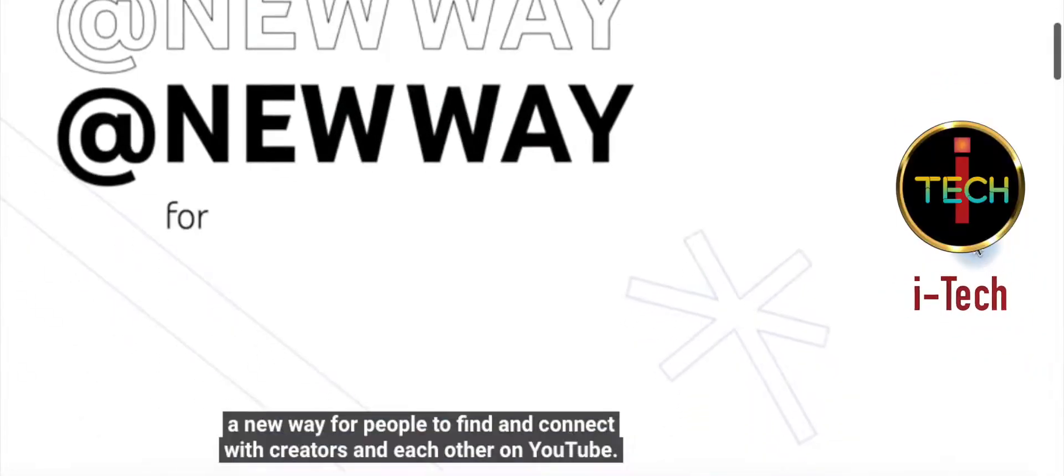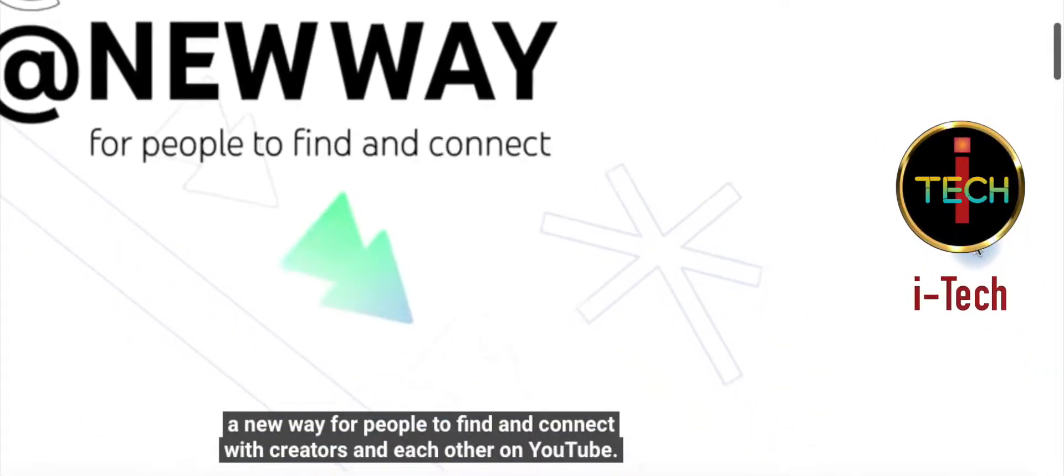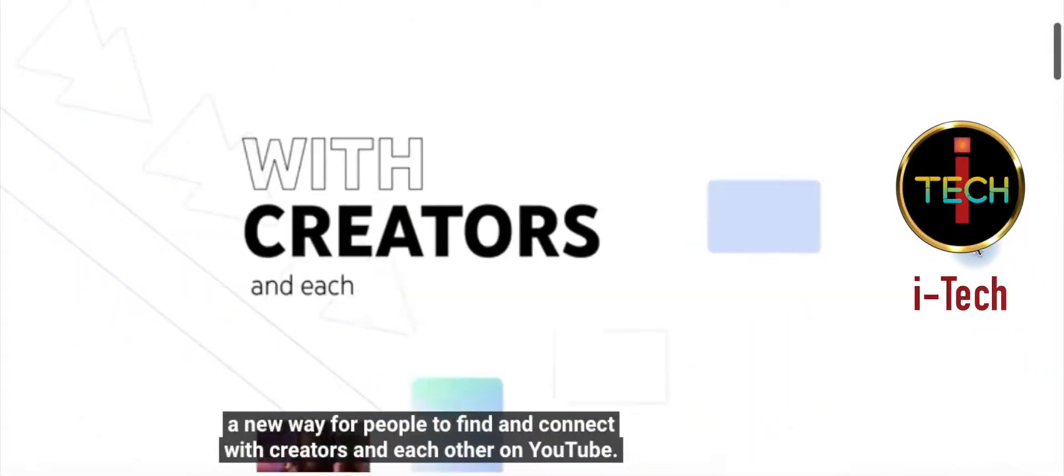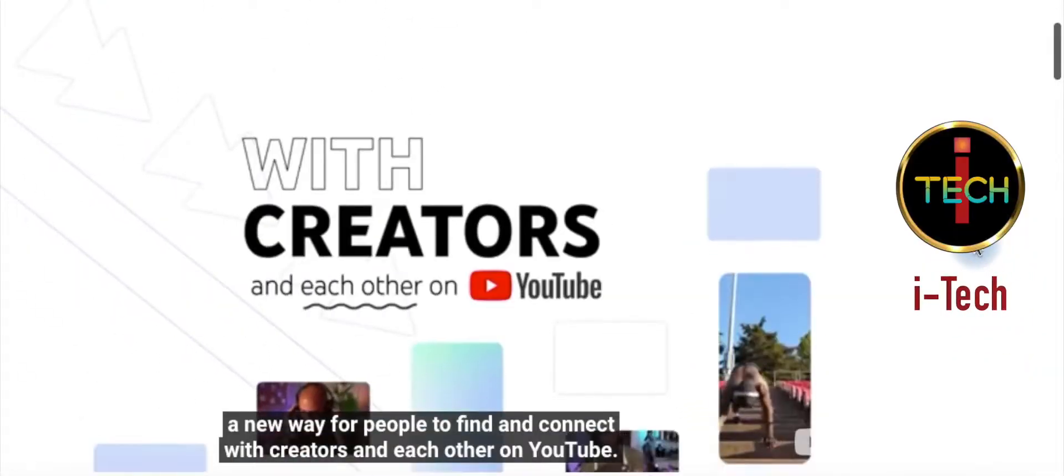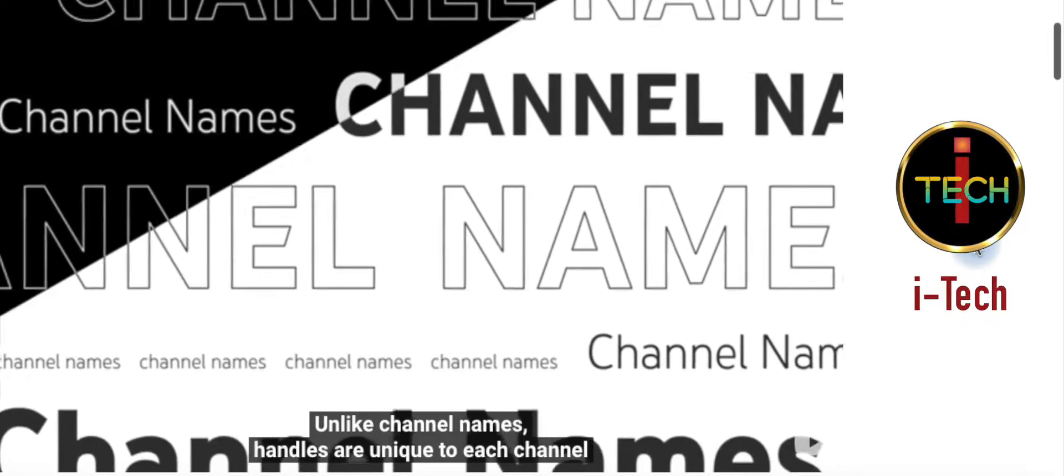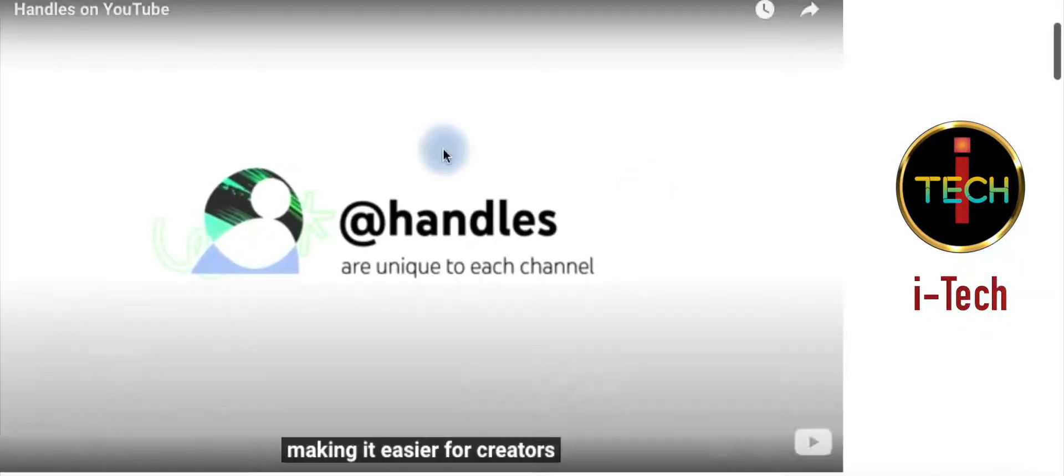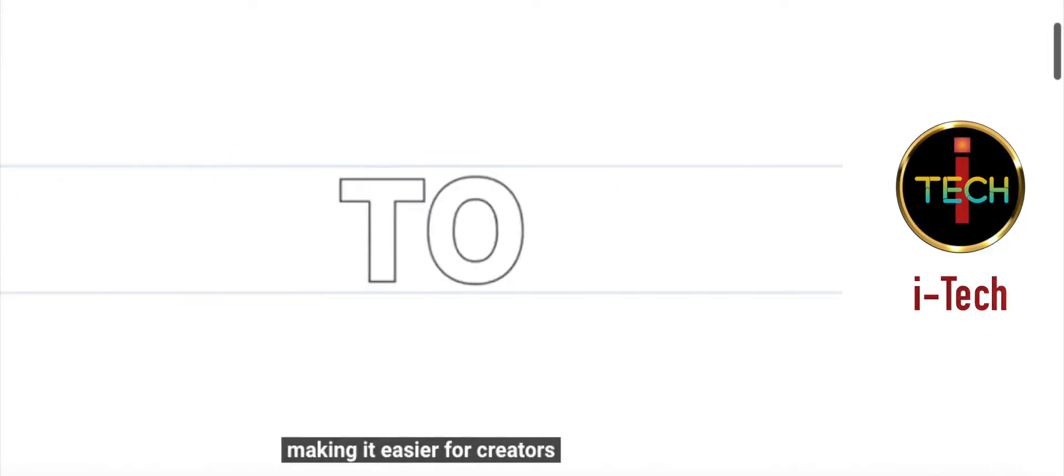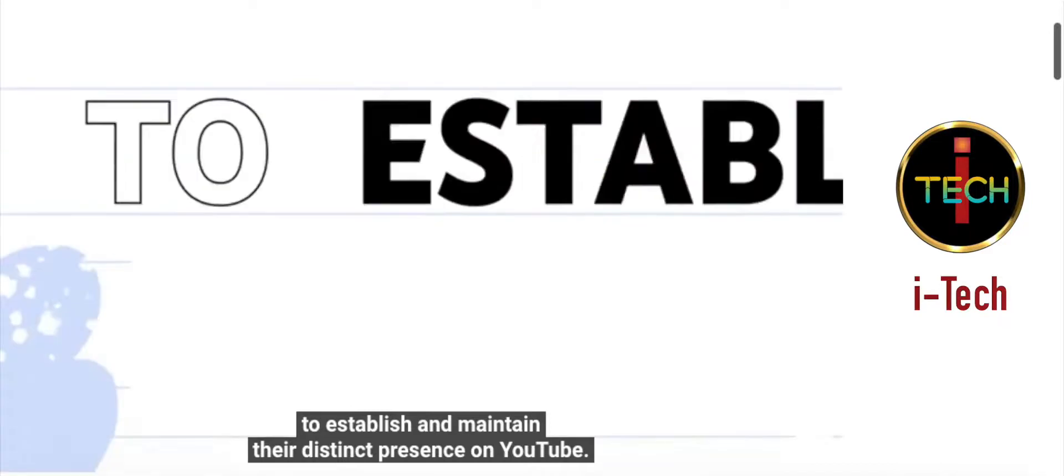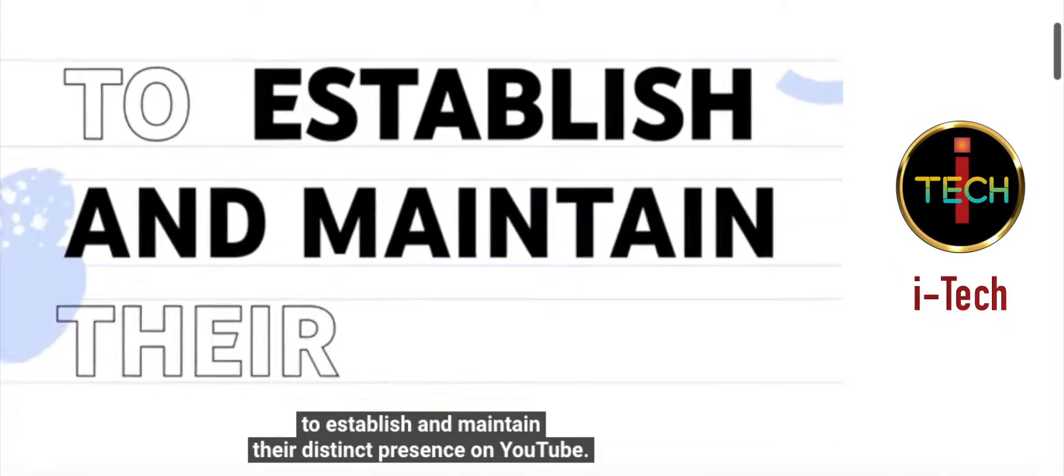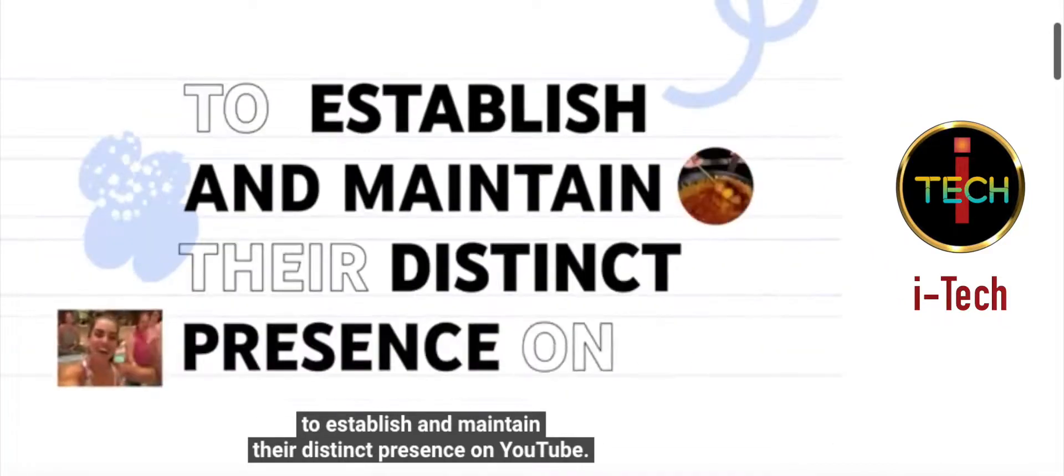Handles, a new way for people to find and connect with creators and each other on YouTube. Unlike channel names, handles are unique to each channel, making it easier for creators to establish and maintain their distinct presence on YouTube.